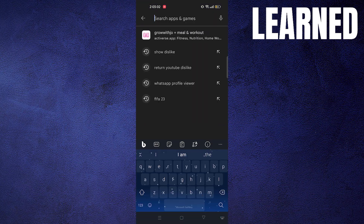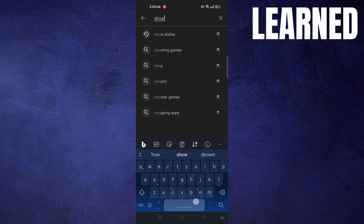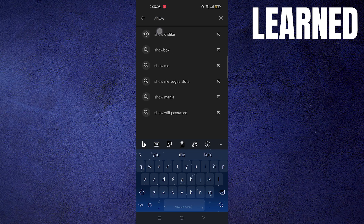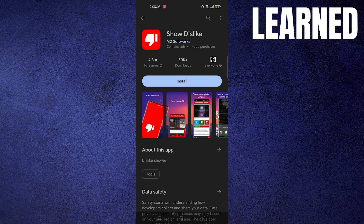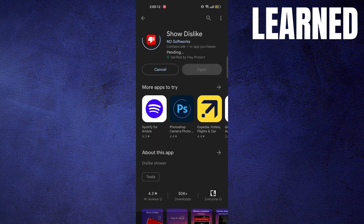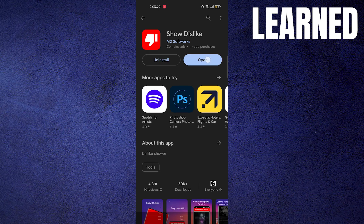Then go back and open your Play Store. Now search here for Show Dislike. Here you need to install this application. After that, open this application.